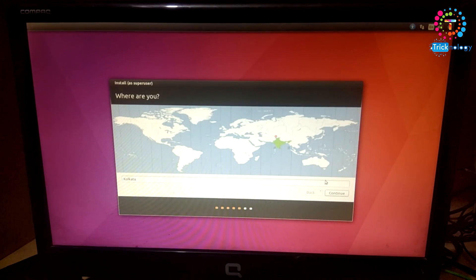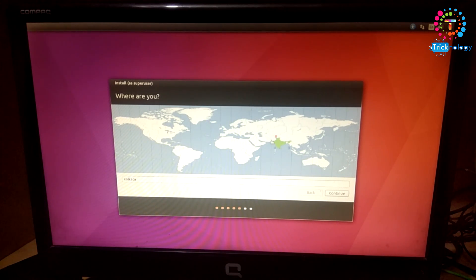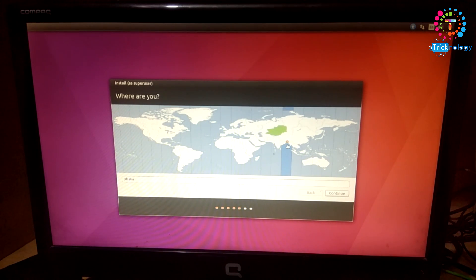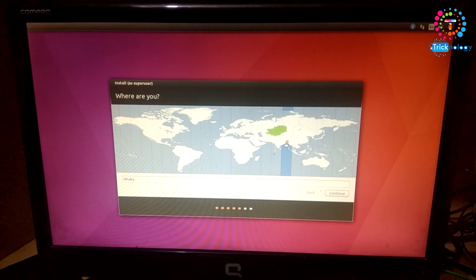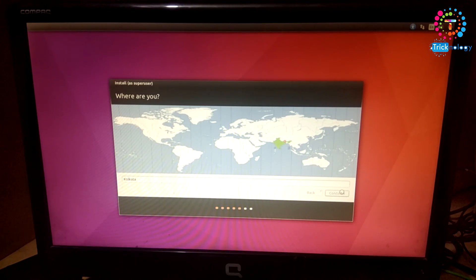Now you have to choose your country, your location from here. You have to choose the country. I will choose Kolkata, India, and after that click on Continue.